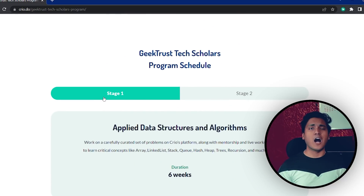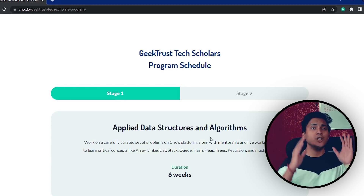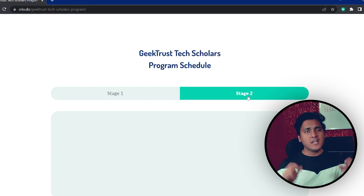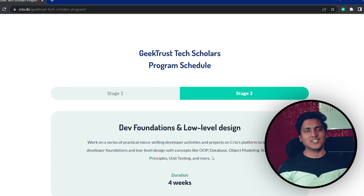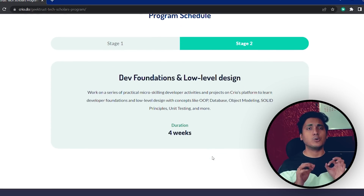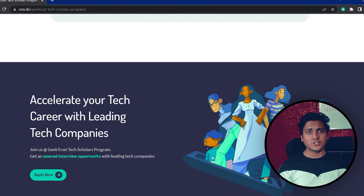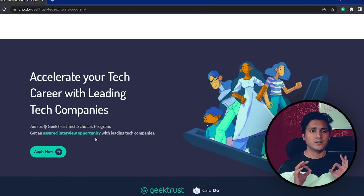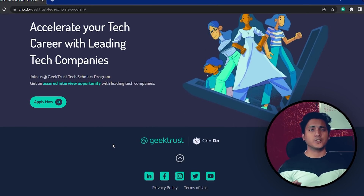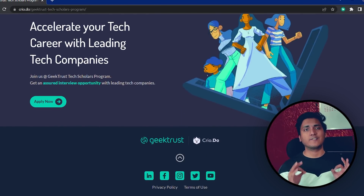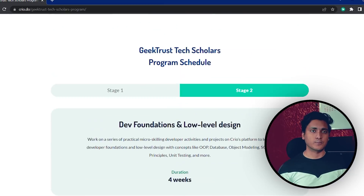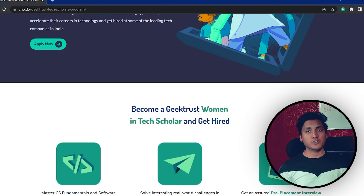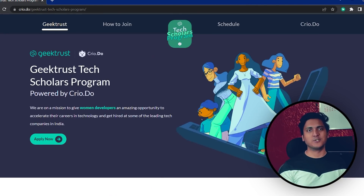If you are selected, then you will be given a 100% scholarship. The link for registration is in the description below. Go ahead and register. This is for women in tech, so if you are a woman with less than 2 years of experience or are in your final year graduating in 2022, then this opportunity is for you.